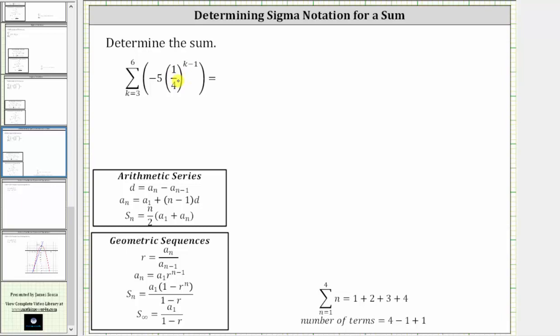So we'll find the sum two ways. We'll generate the four terms and then find the sum, but we'll also verify we get the same result by using the partial sum formula for a geometric series, which is shown below. So let's first generate the four terms.